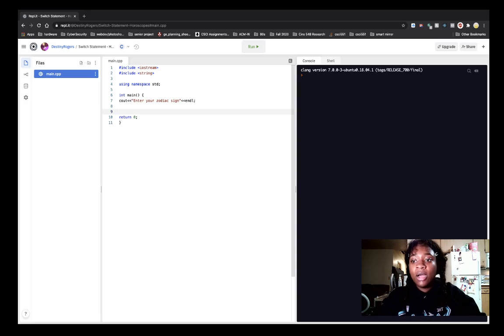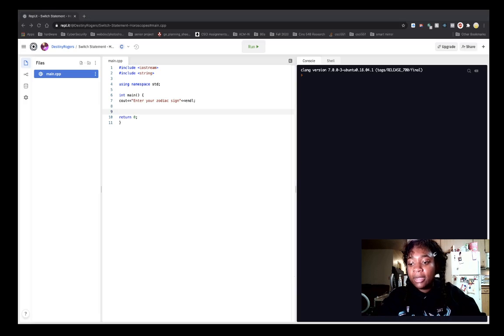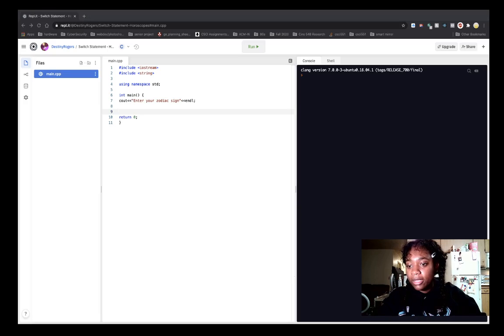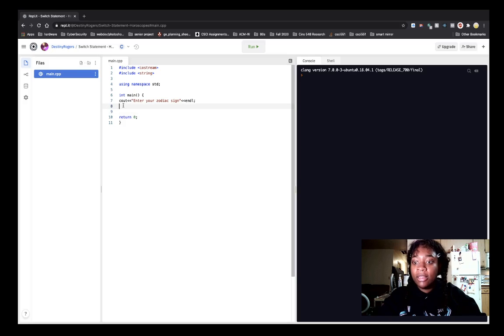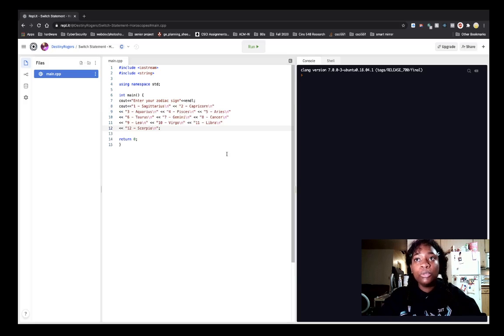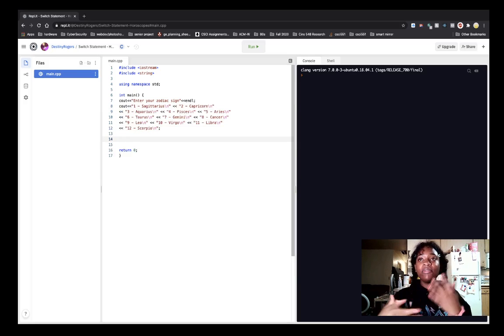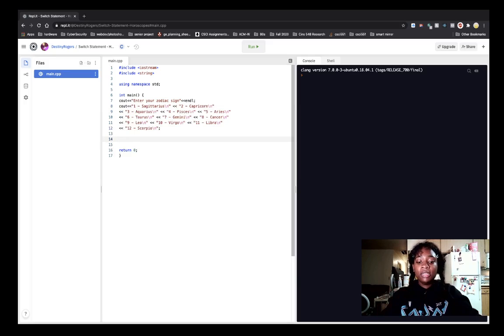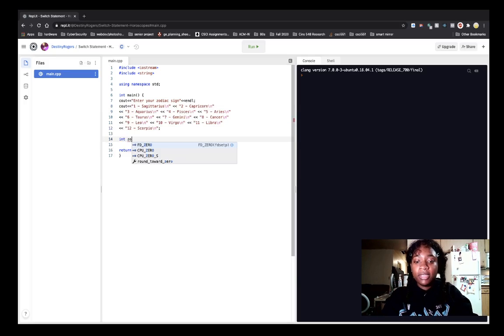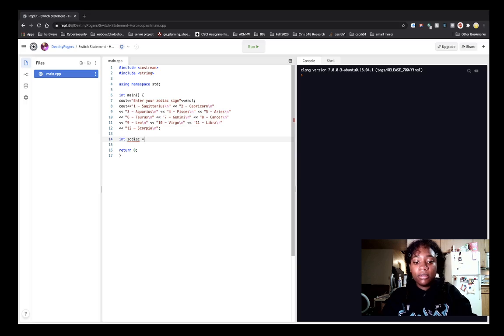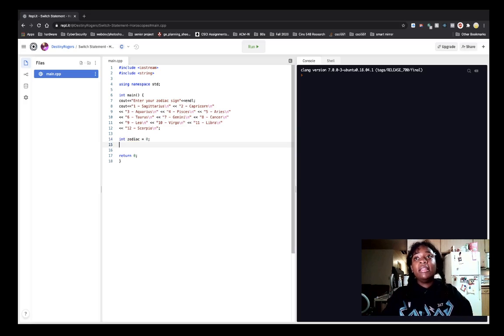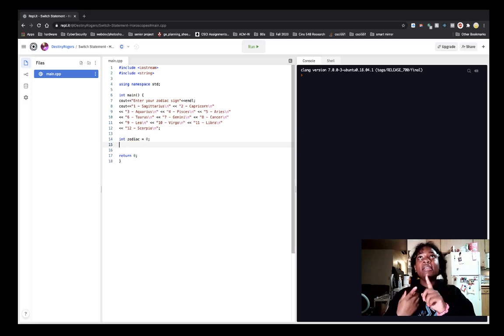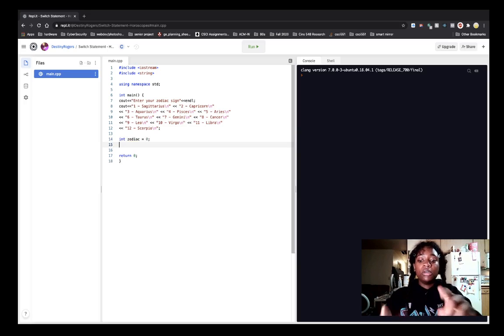So I'm going to go ahead and use a copy pasta that I made, where it is all 12 of the zodiac signs and they are enumerated. So having this in mind, we're going to create int zodiac. I just set it equal to zero. And zodiac is the variable that we're going to be switching on.